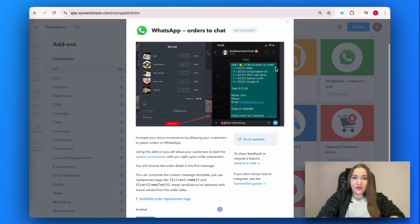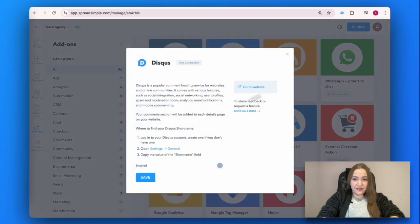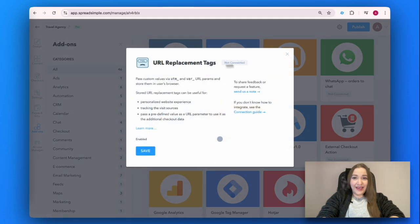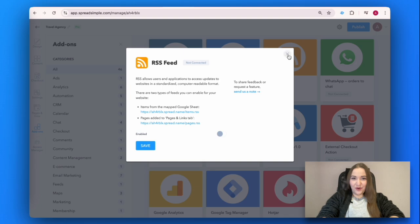SpreadSimple also provides numerous useful add-ons. If you need help with any of them, drop a comment below.